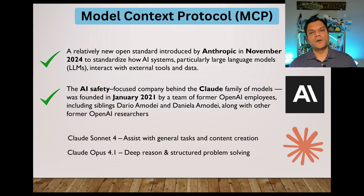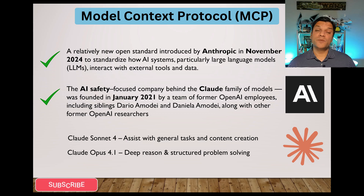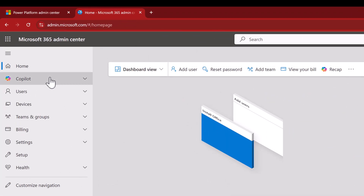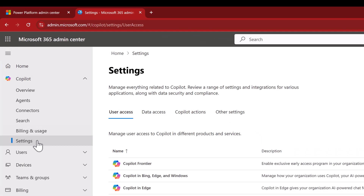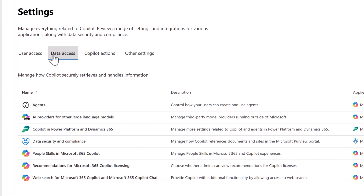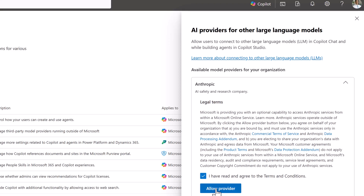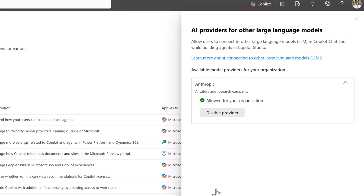Now that you're a little familiar with who Anthropic is and these two models, let me show you how you can turn this on at your Microsoft 365 tenant level and then utilize it in your Copilot Studio agents. Go to the M365 Admin Center, also known as MAC. Select Copilot and select Settings. Under Data Access, select AI providers for other large language models. On the right, you should see the option for Anthropic. Select it, check the checkbox, and select Allow Provider. Even though it shows the green checkbox, it can take a few hours for the models to show up on the Copilot Studio site, so you just have to wait.